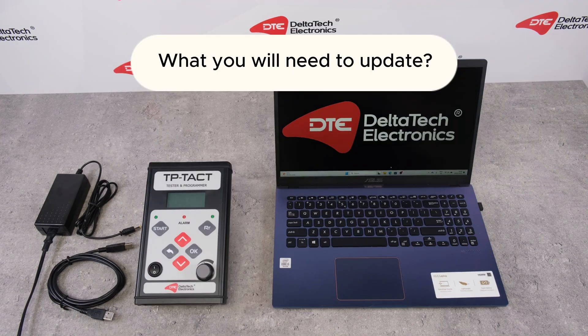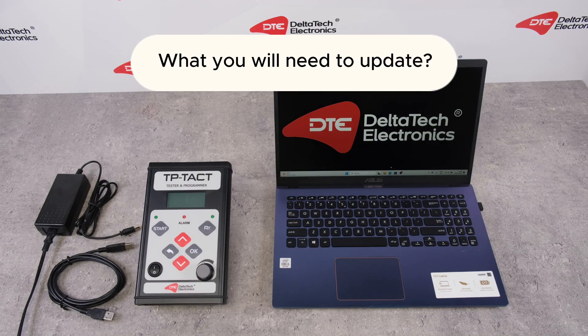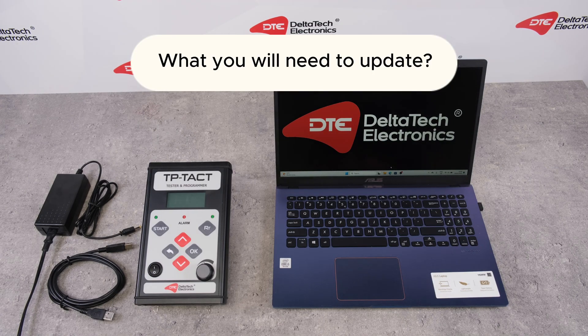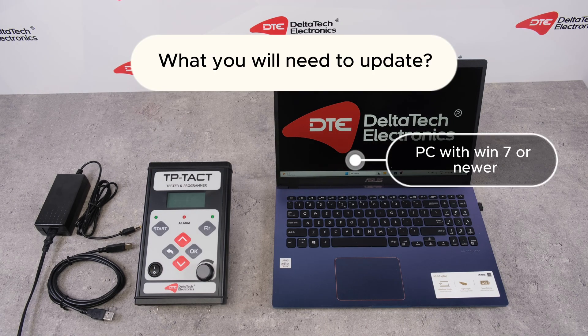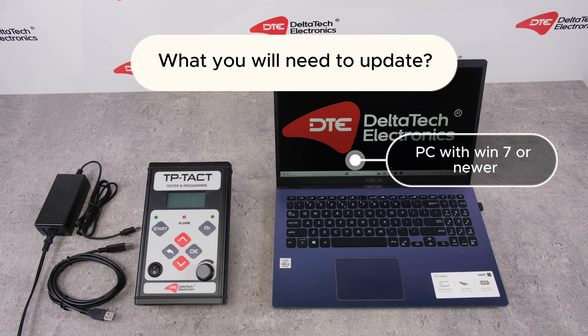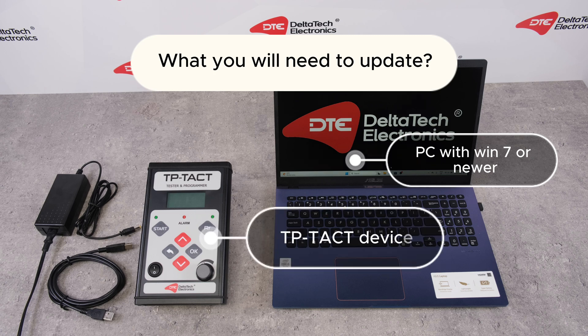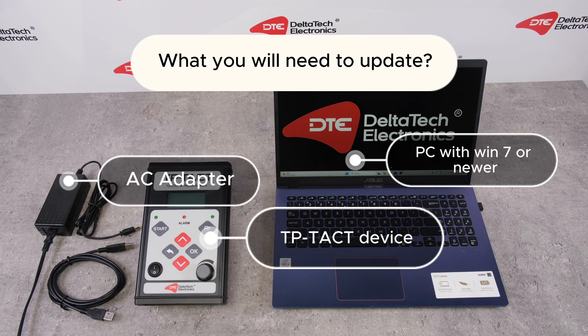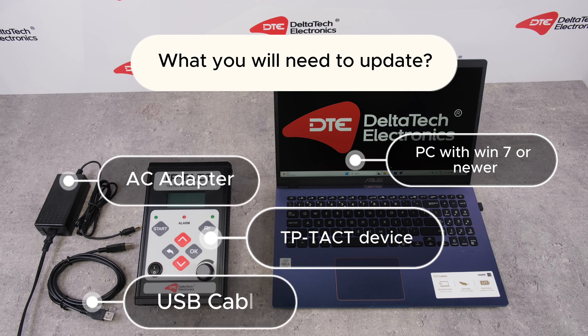What you will need to update: PC with Windows 7 or newer, TP-TACT device, AC adapter, and USB cable.